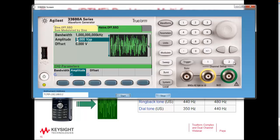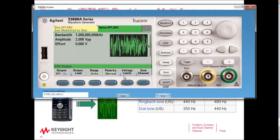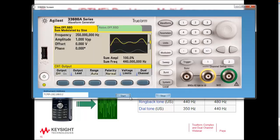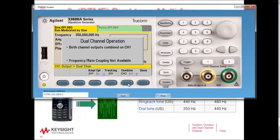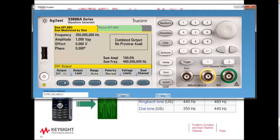In order to combine channel 1 and channel 2 and get a noisy dual-tone signal, I'm going to go to channel 1, then dual channel, and press the button called Combined, so channel 2 is combined with channel 1. That puts the combined output on channel 1. Let's go ahead and listen to what that's going to sound like with a noisy signal.